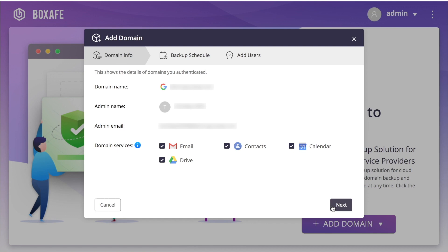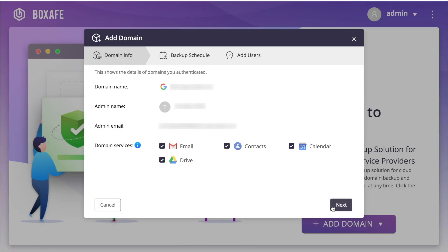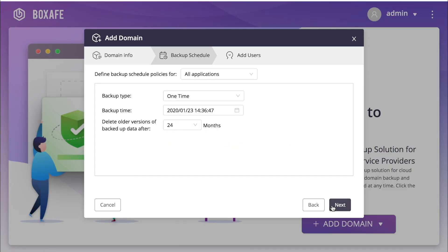However, if you only wish to back up certain services, you can check and uncheck boxes simply by clicking the checkbox. For this tutorial, I will leave all boxes checked in order to back up all services. Make your selections and click Next.